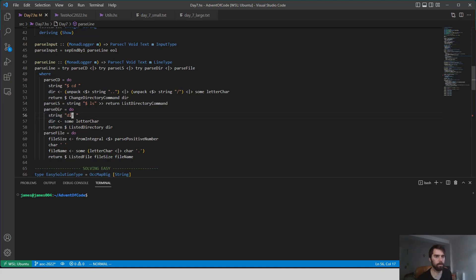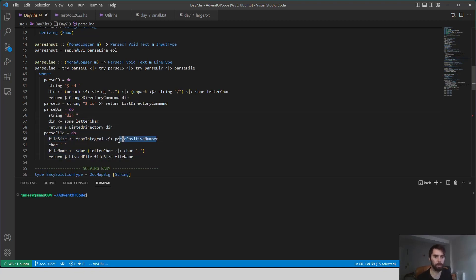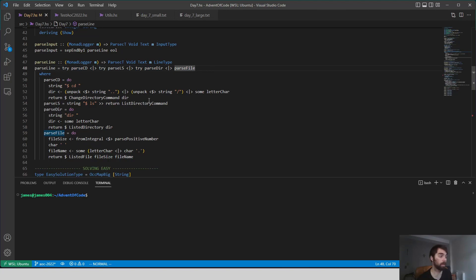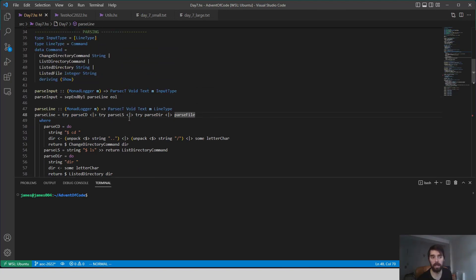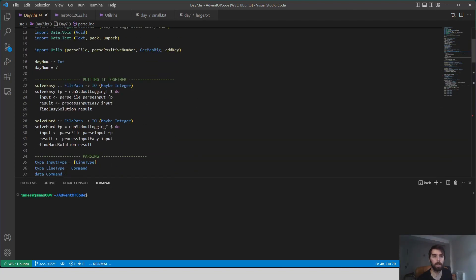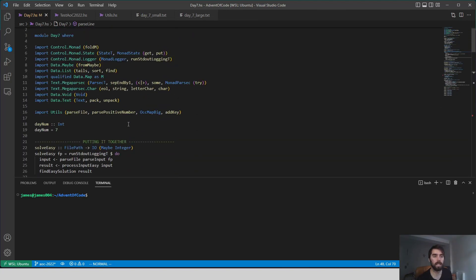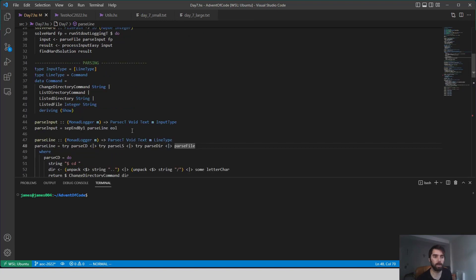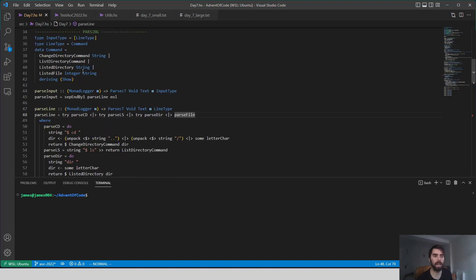Reading a listed directory, reading a listed file, using parse positive number. Nothing too complicated within these, it's just a lot of applications of the alternative operator, which is an important thing to know when you're doing parsing. So that's how we get our inputs.